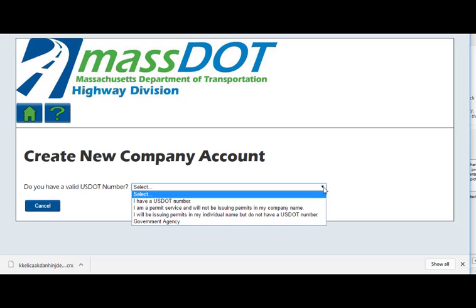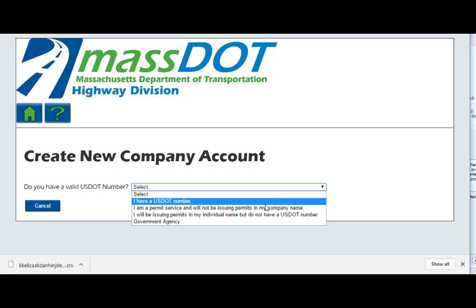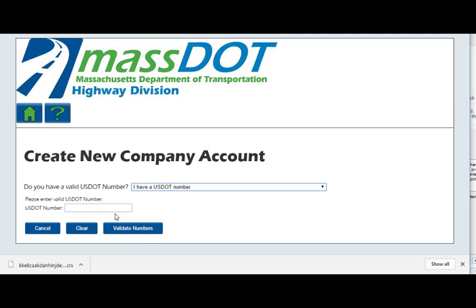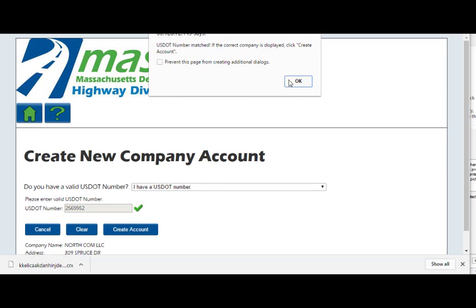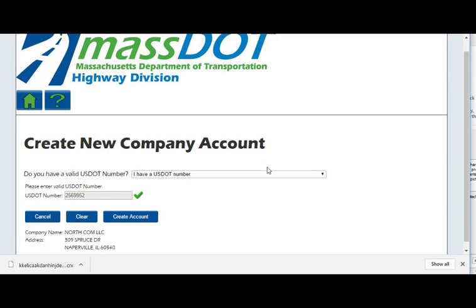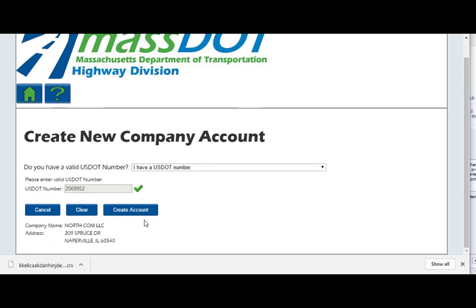Let's start with a carrier that has a USDOT number. Enter the USDOT number in the field provided, then click Validate Numbers. If the number is not recognized, you must call us for more information. When located, the carrier information related to the USDOT number will be displayed. Validate that the information displayed is correct for the account you wish to create, then click Create Account to proceed.